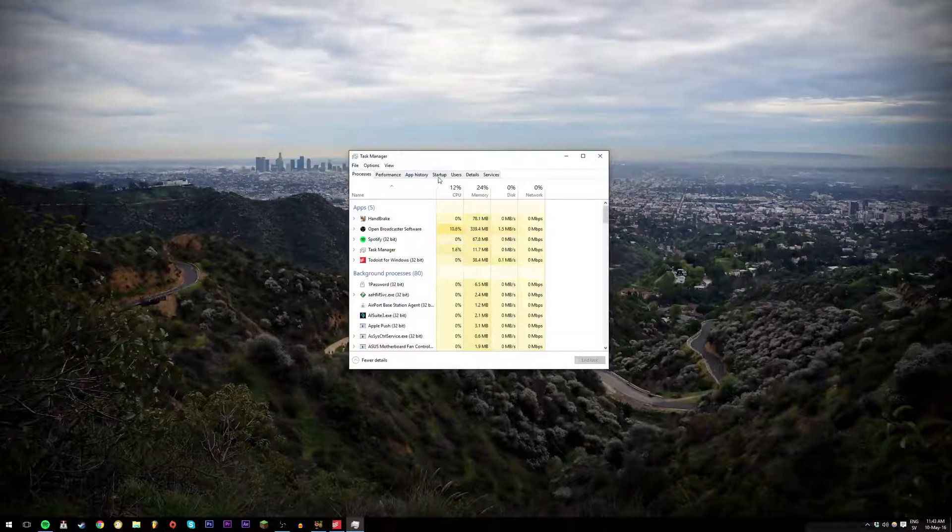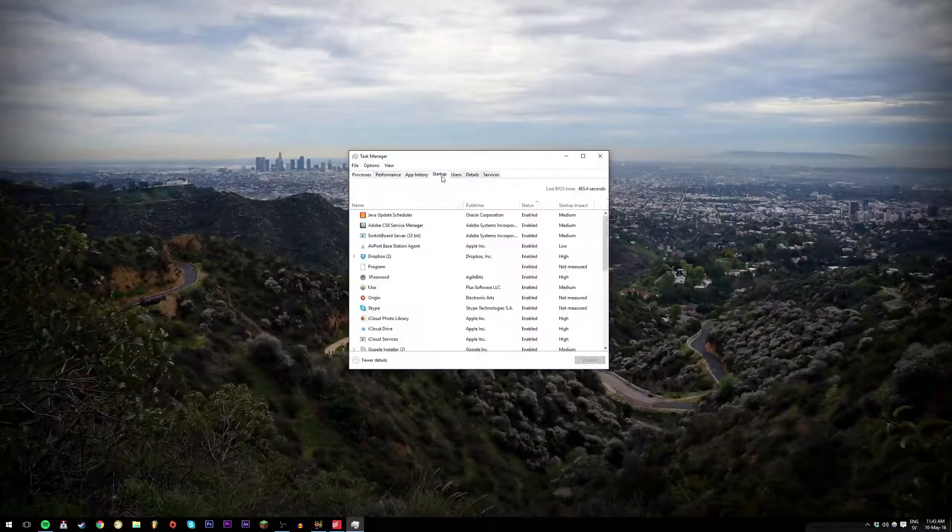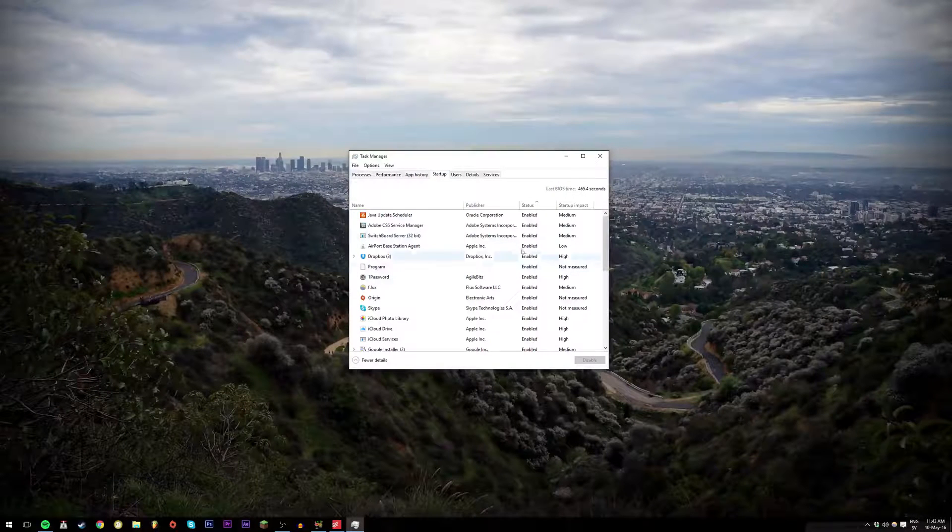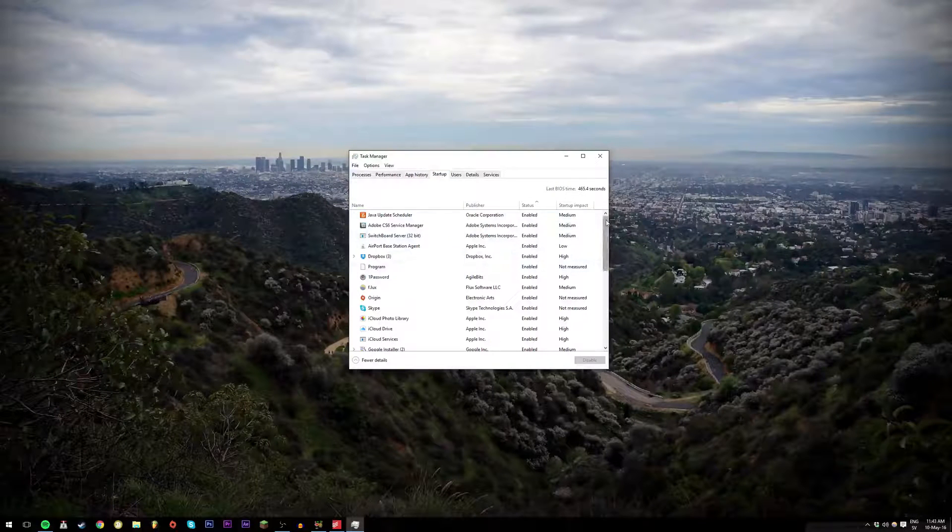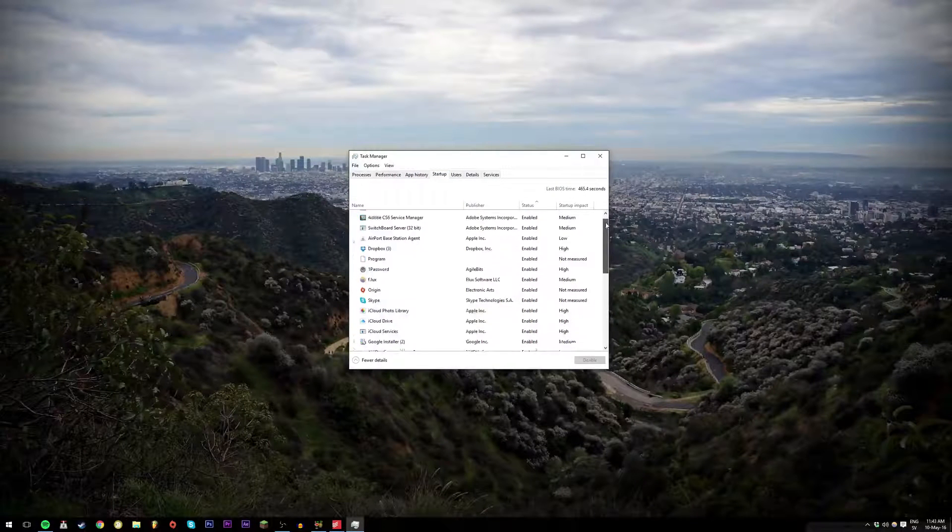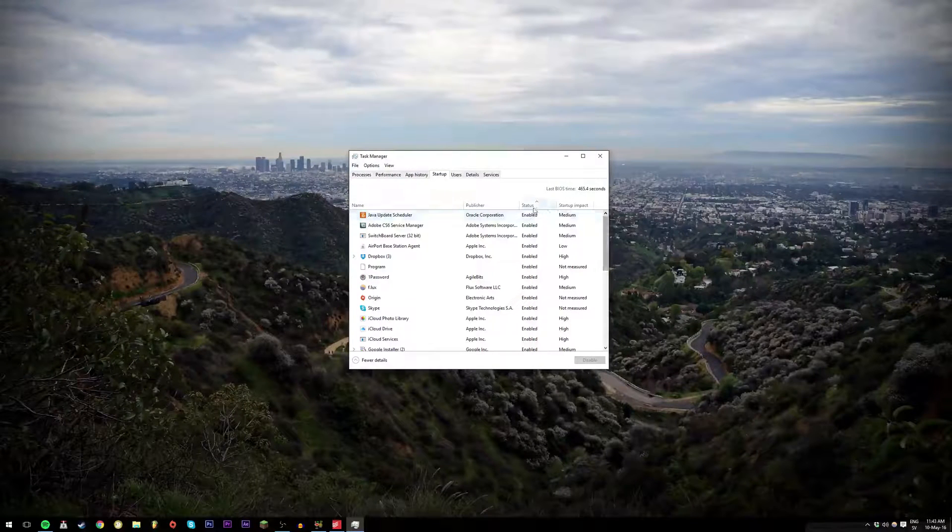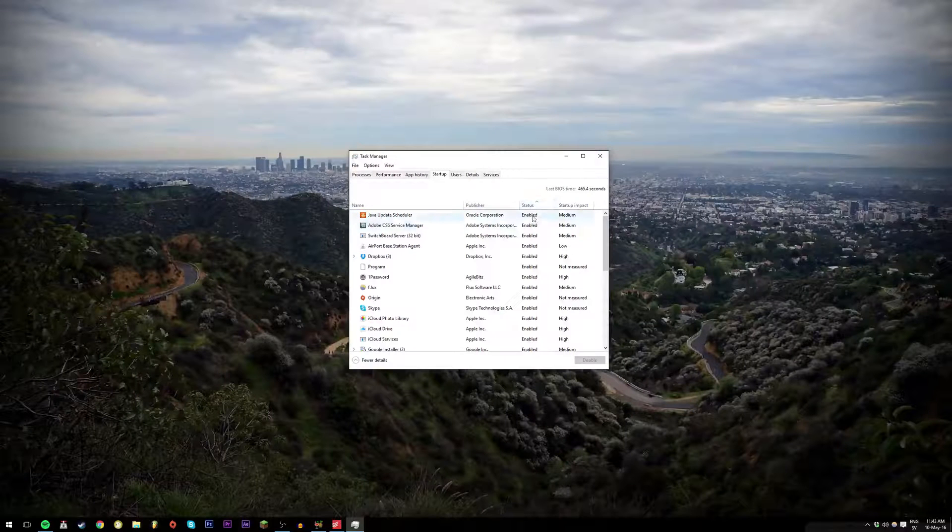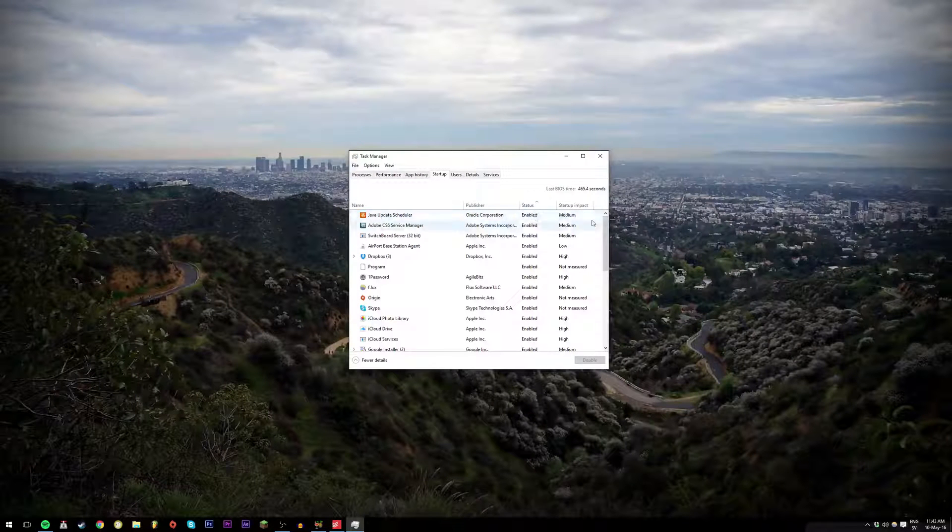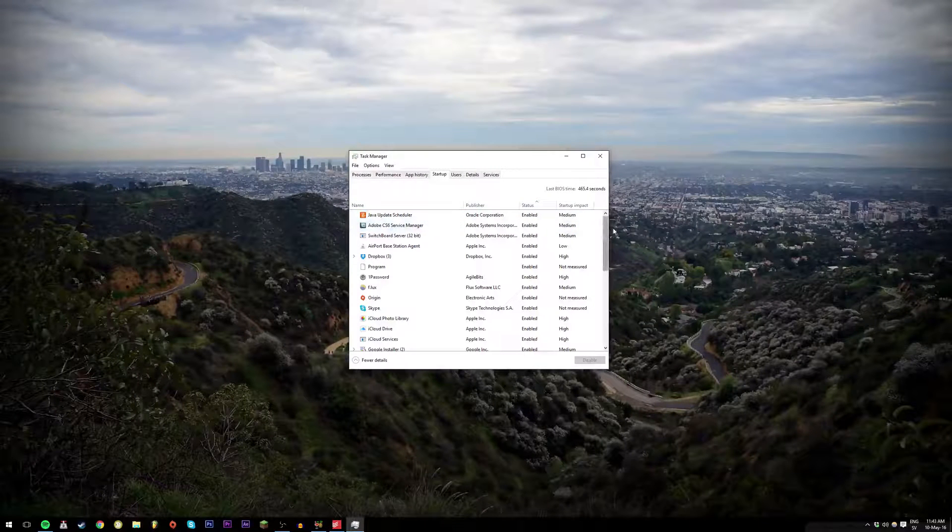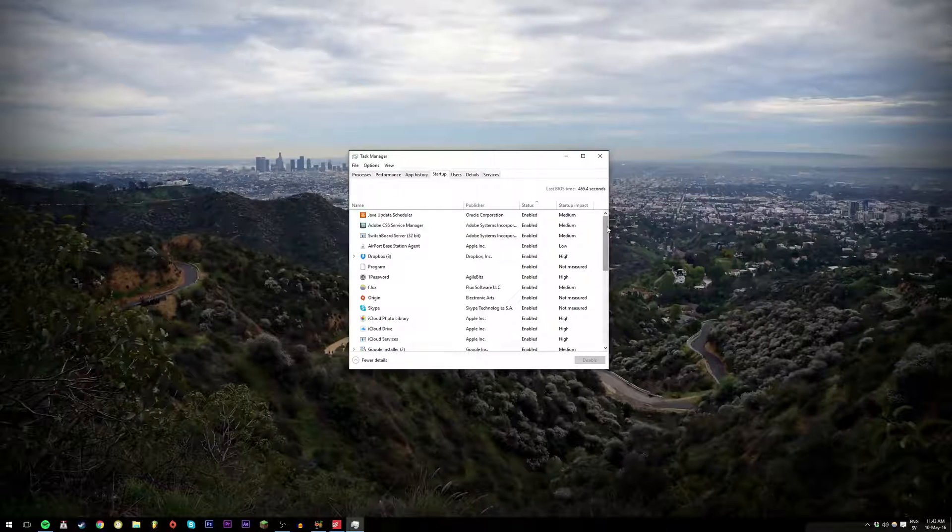Then you will go to startup and here you will see a bunch of applications and if you look under status, if it says enabled that means that it does start up with your computer.